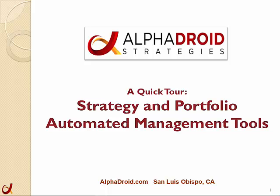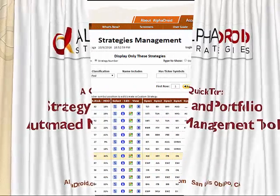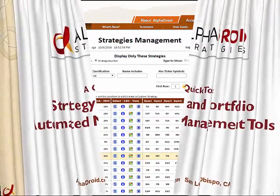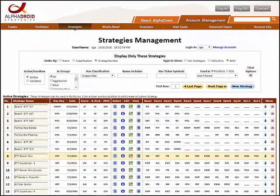A quick tour of our Strategy and Portfolio Automated Management Tools starts with the Strategies Management page, where investment strategies are built, imported, and maintained.